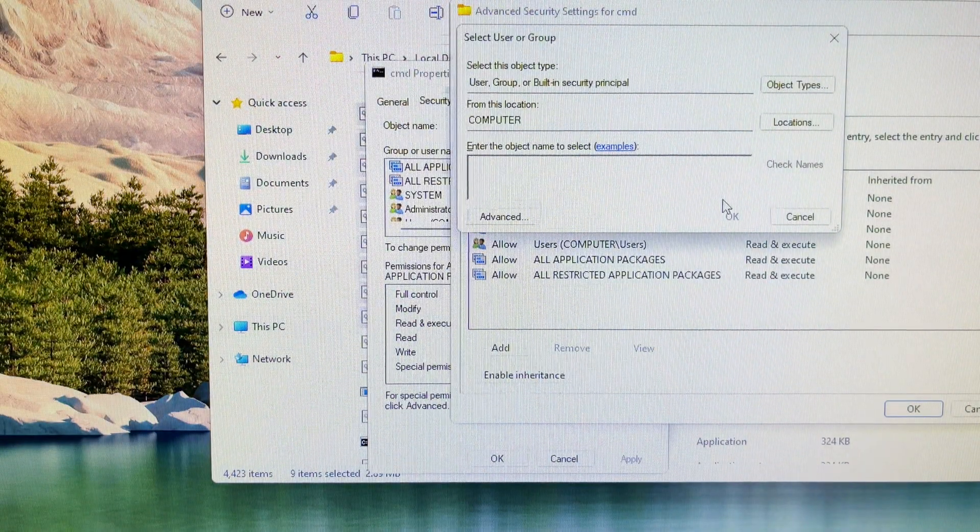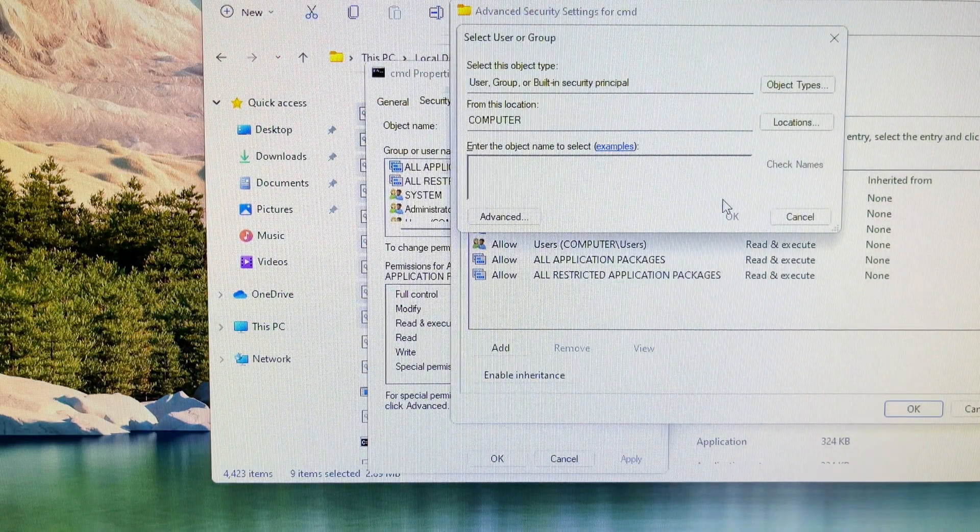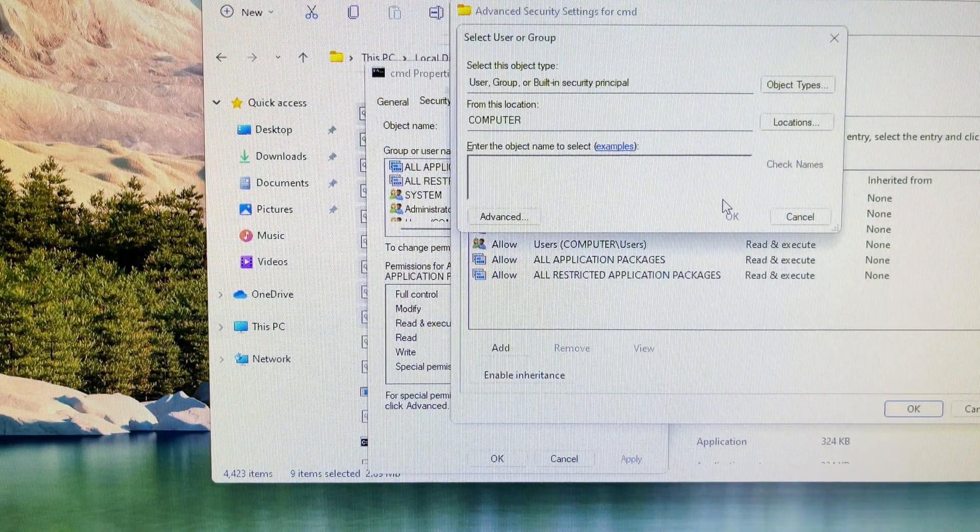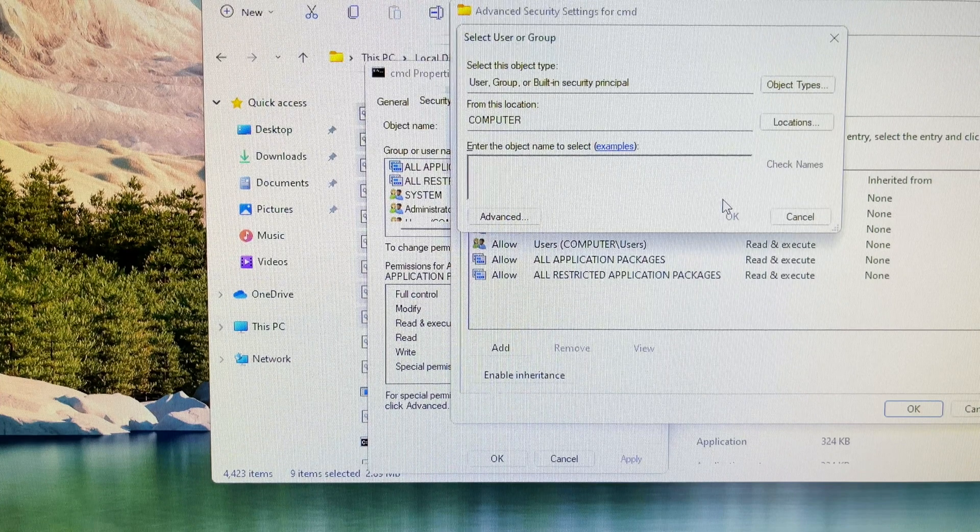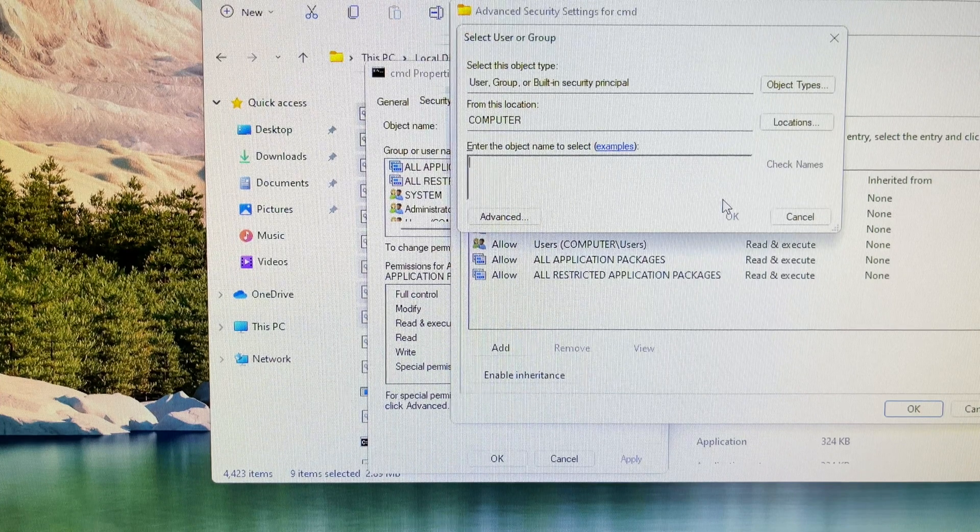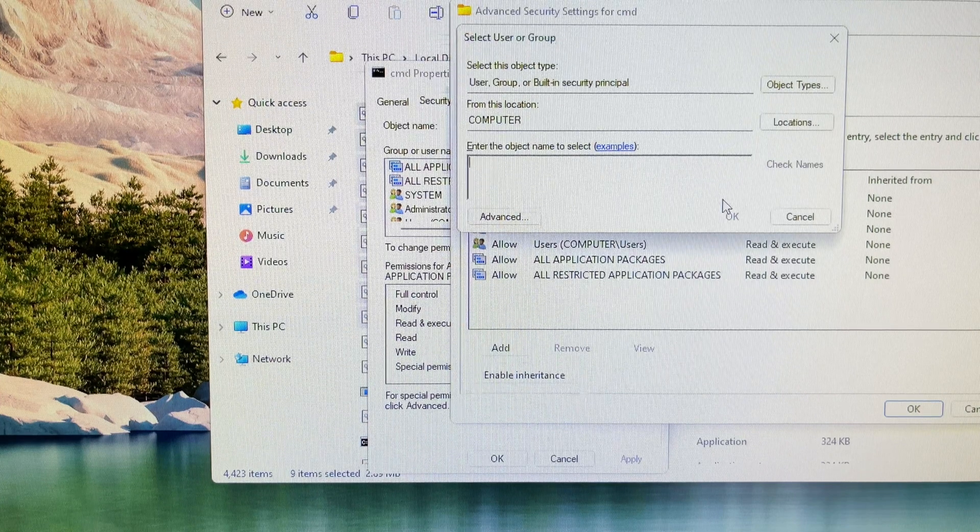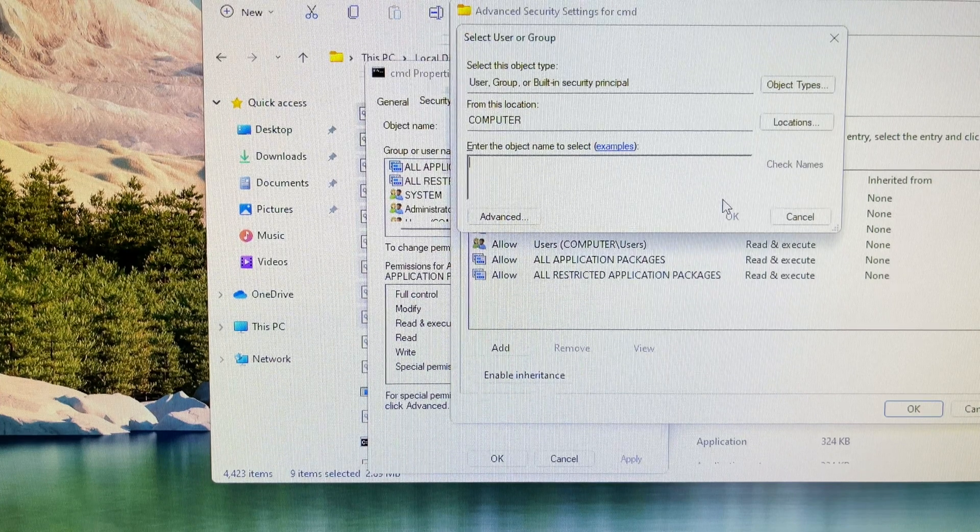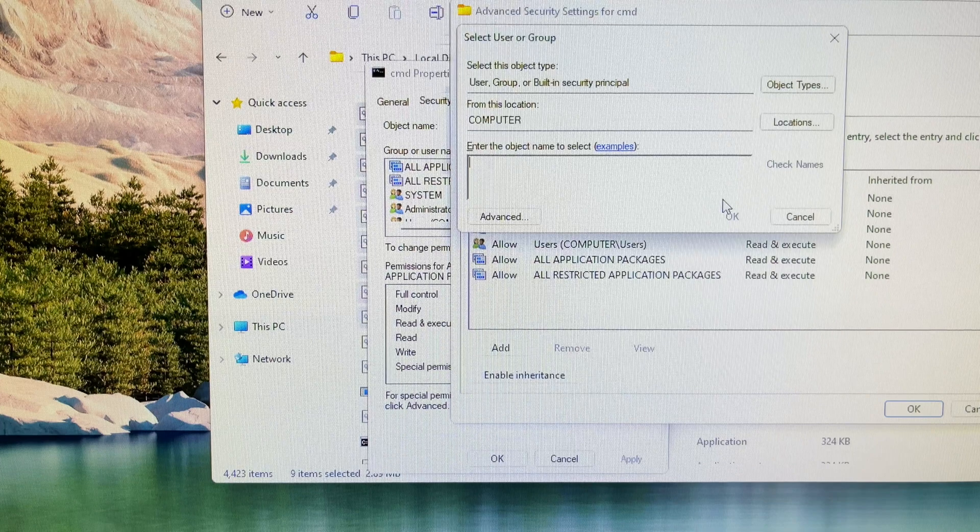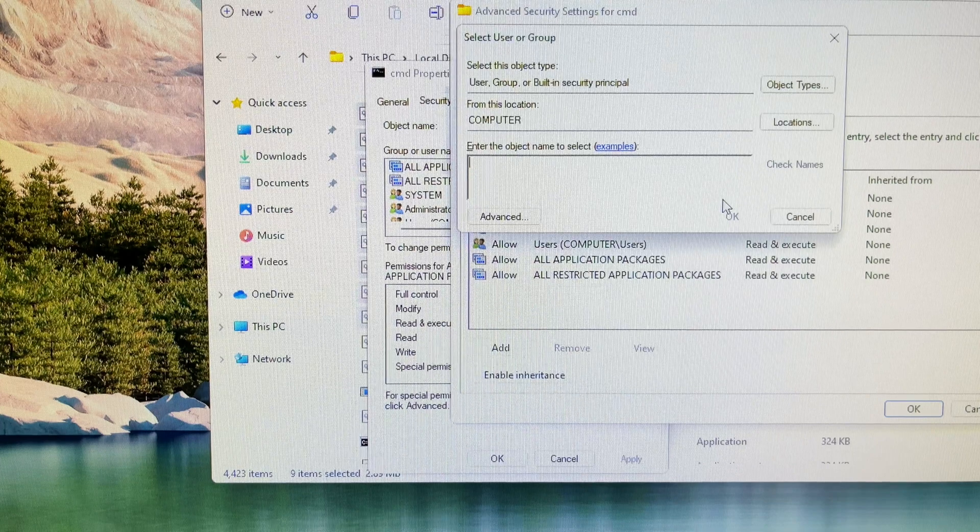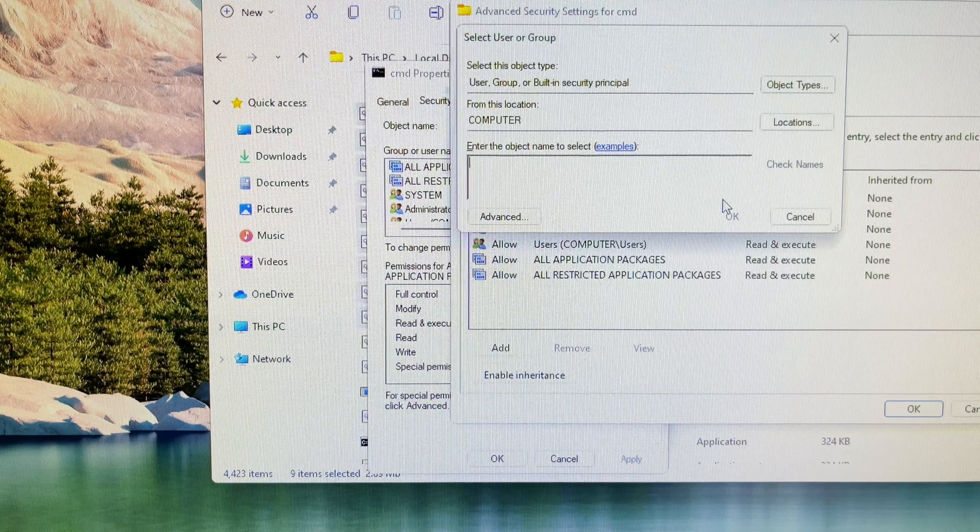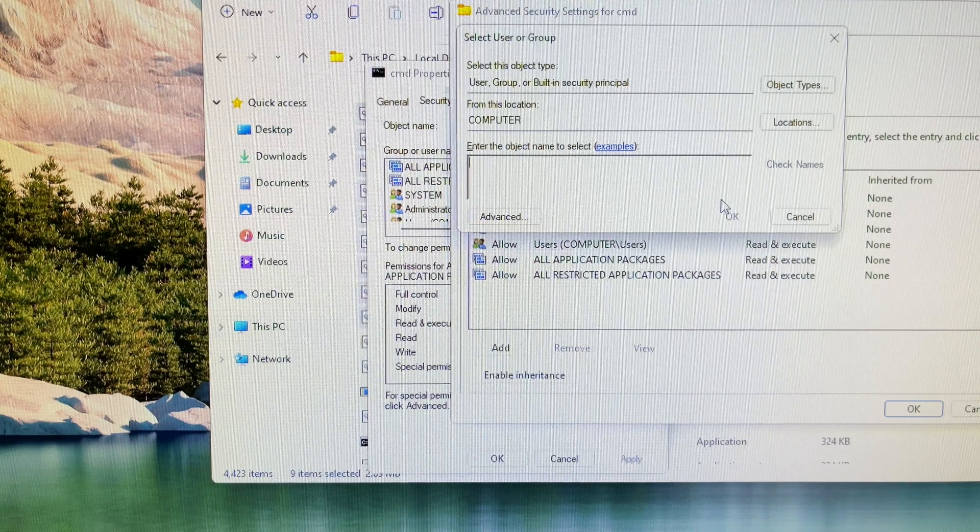This is important: click on change beside owner, type everyone, click on check names and click ok. That means you want the owner to become everyone.